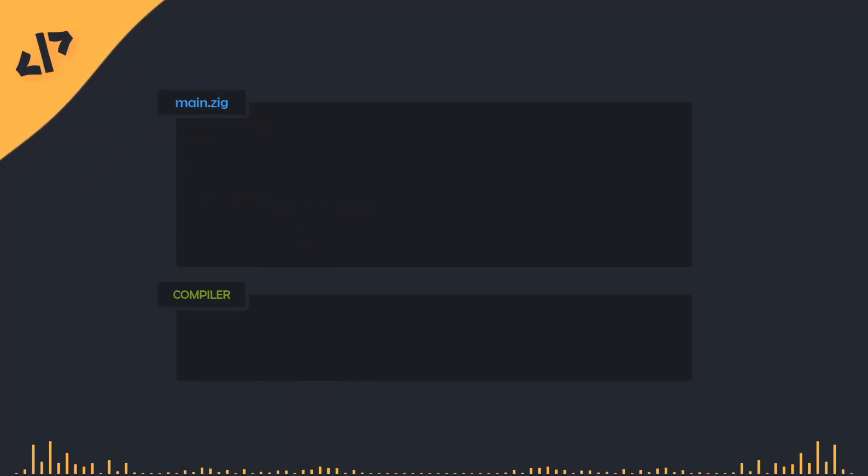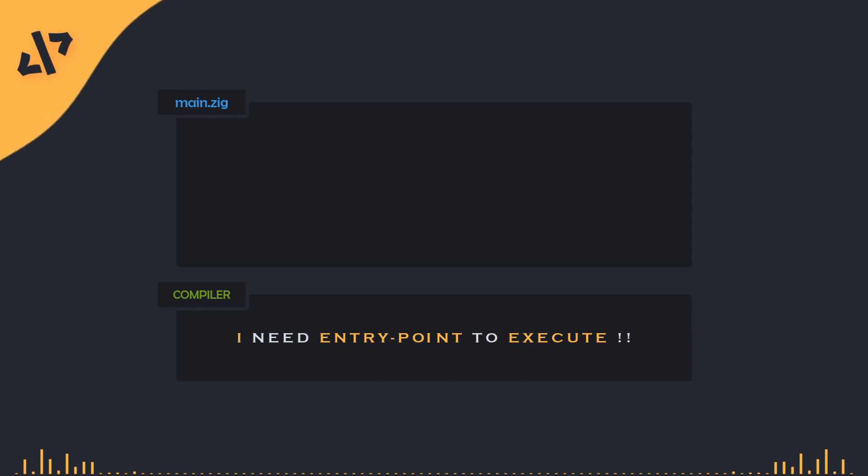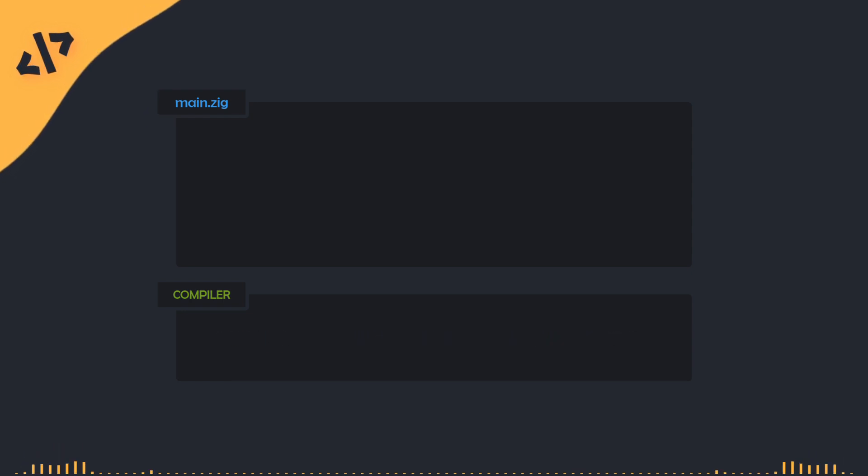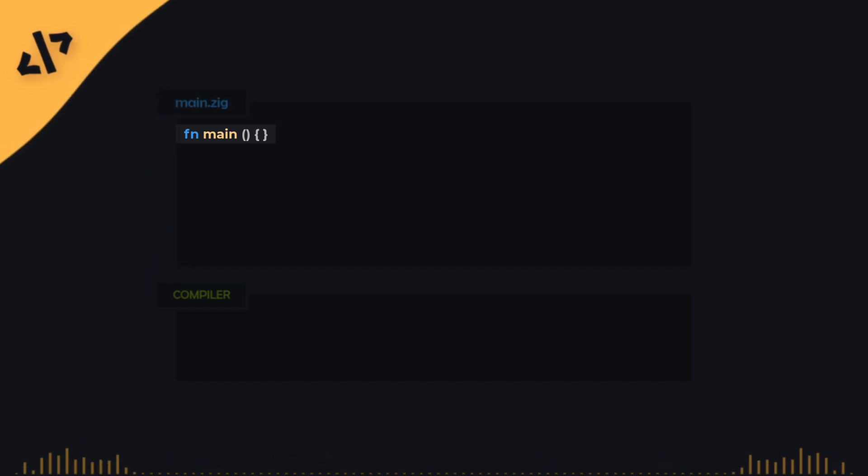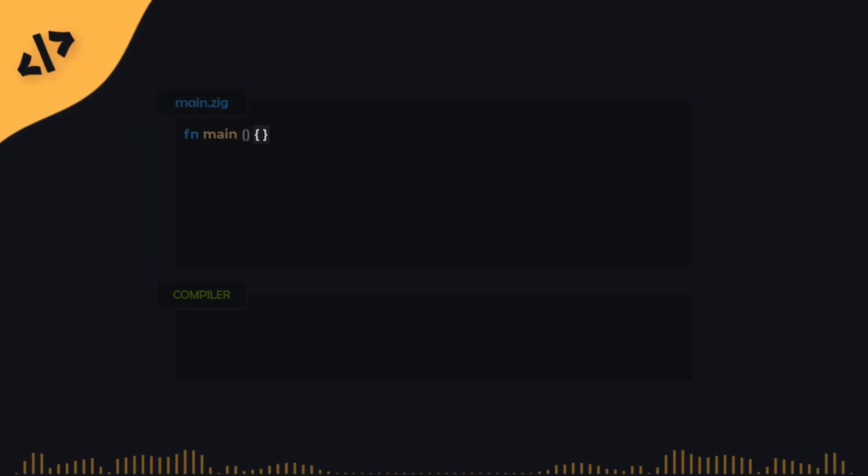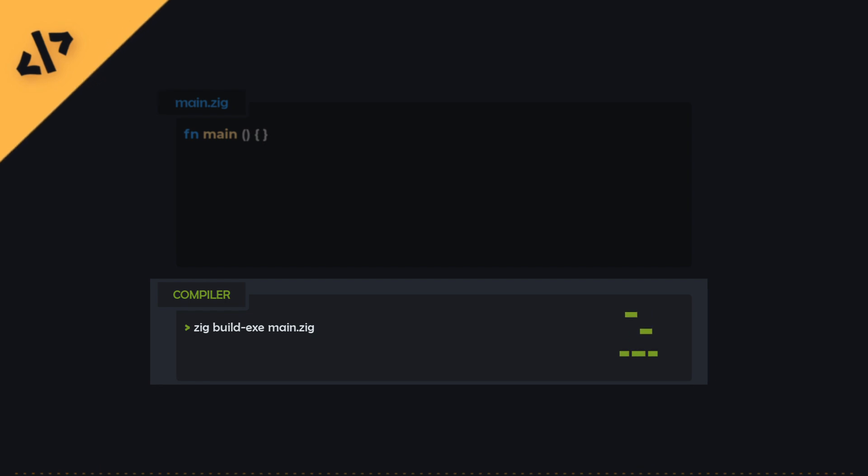That's right. The main function is the entry point of any program. Without it, the compiler doesn't know where to start executing the code. Let's go ahead and add this function to our main.zig file. We'll write the main function, but without any instructions inside it. Now, let's try to compile the program again.